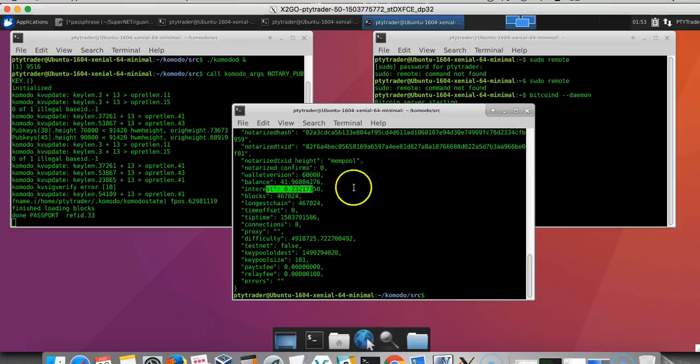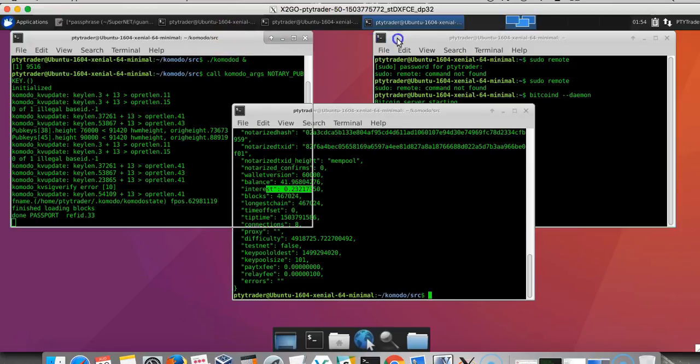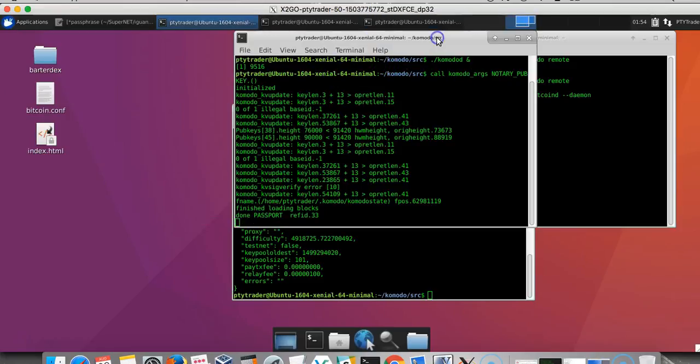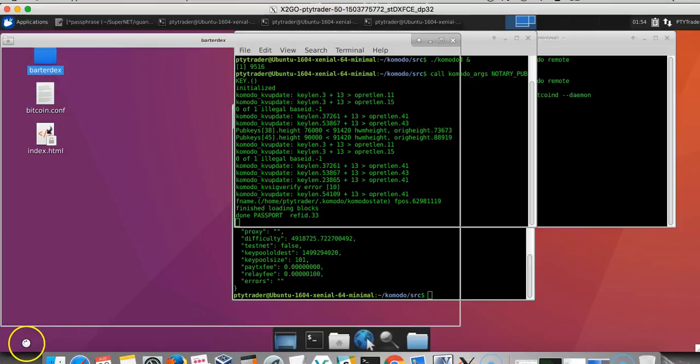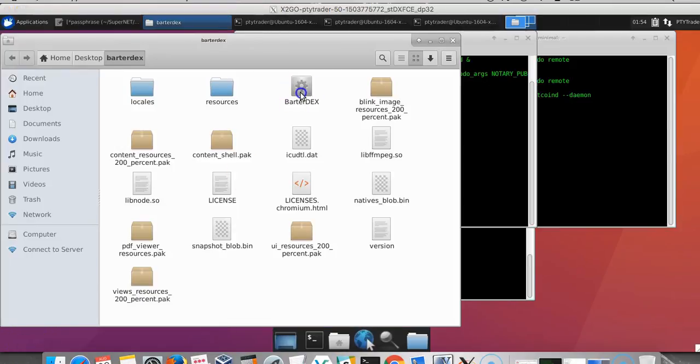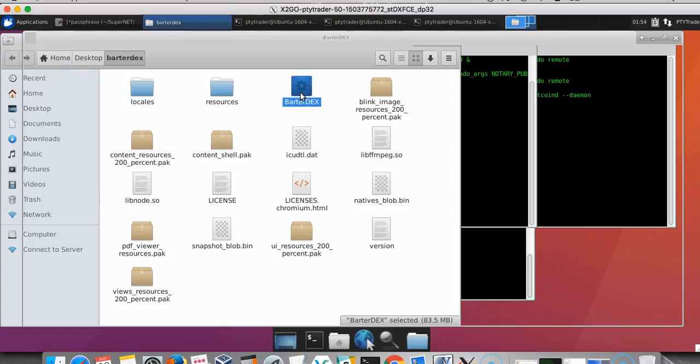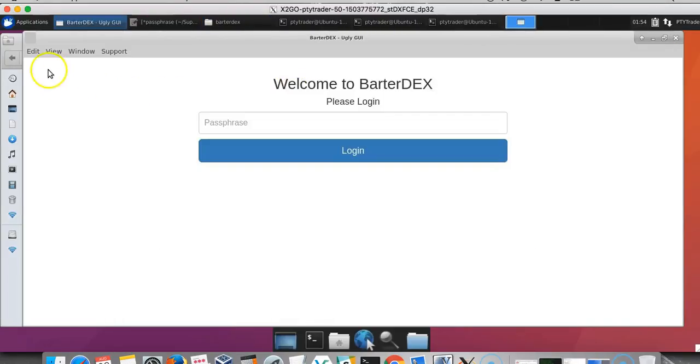Now that our Komodo D and our Bitcoin D are up and running, we can open our BarterDEX GUI. We can double click the BarterDEX icon and it should open up.